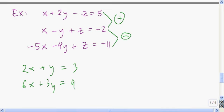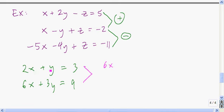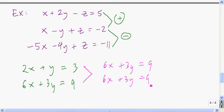Now we have our 2 by 2 system to solve. The easiest way is to take the first equation and multiply by 3 to eliminate x: 2x times 3 is 6x, y times 3 is plus 3y, 3 times 3 is 9. And we also have 6x plus 3y equals 9. If we subtract these, we get 0 equals 0 — so that means we have infinitely many solutions.